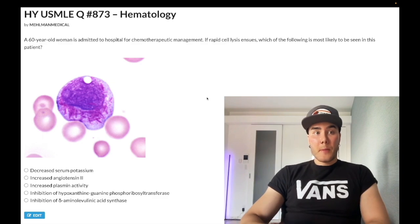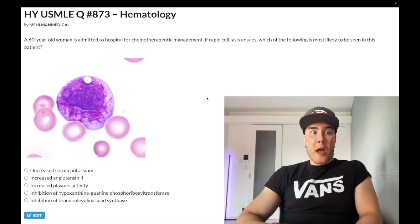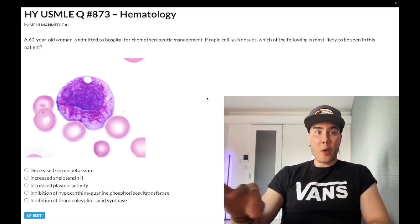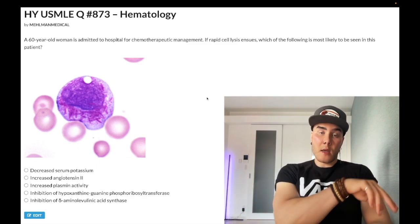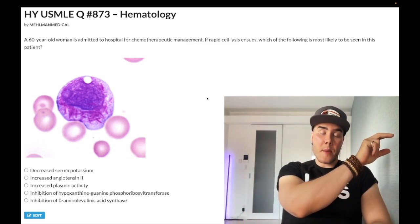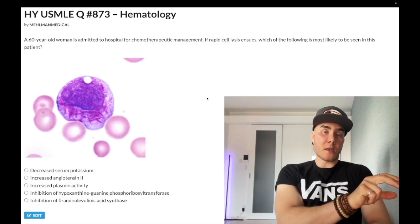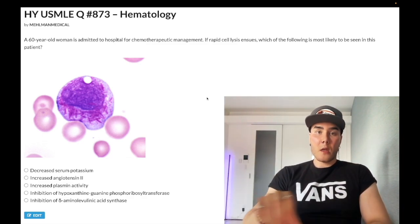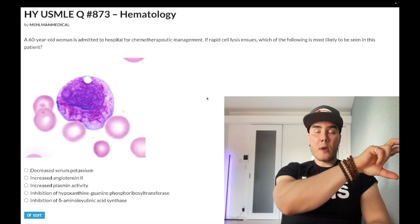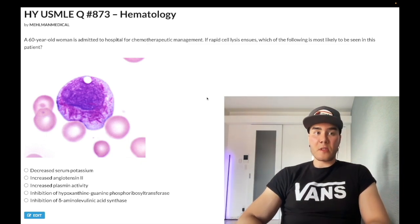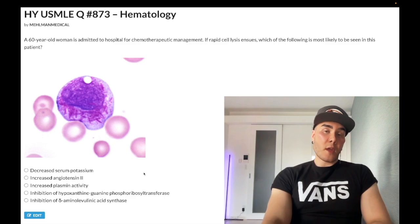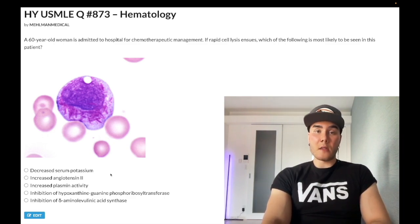A tangential point: you're not going to give 6-mercaptopurine with allopurinol, because 6-MP and azathioprine — which can be metabolized into 6-MP — require xanthine oxidase for metabolism. So you can't give those two drugs with allopurinol or febuxostat, or you get toxicity. In renal failure, if anything we'd have increased, not decreased, potassium. Wrong answer.